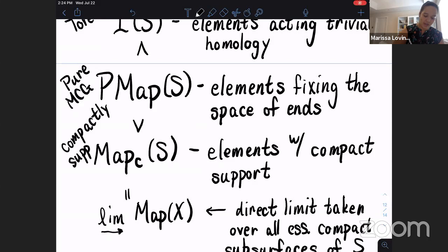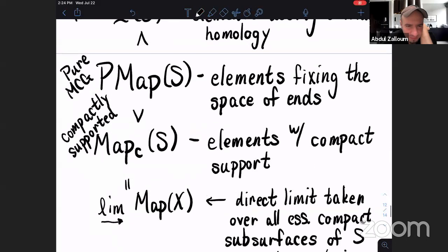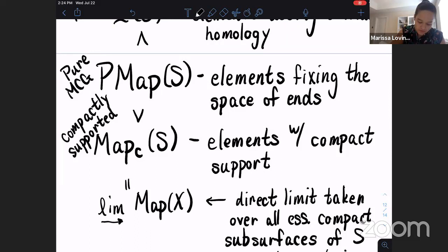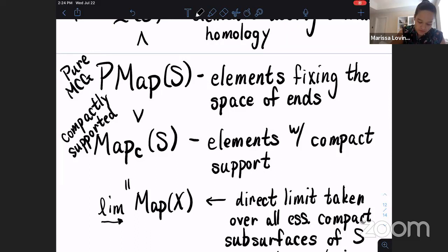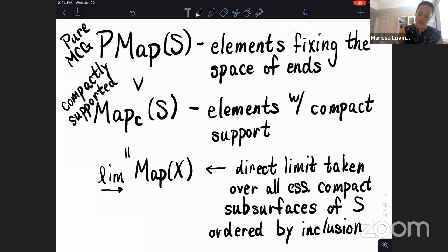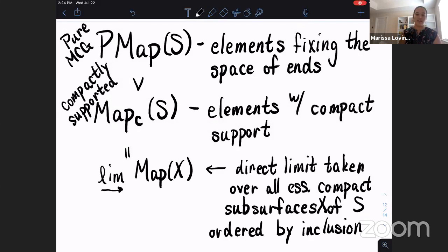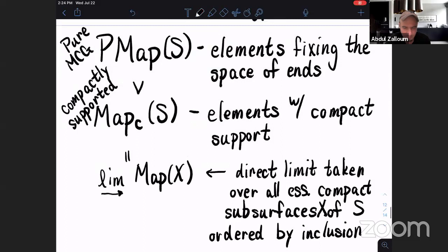There was a question about the relation between the last two things written - the direct limit. These are equal: the compactly supported subgroup equals this direct limit taken over all essential compact subsurfaces X of S. The elements with compact support live in this direct limit. In the finite type setting, the whole mapping class group is compactly supported because a finite type subsurface is compact.